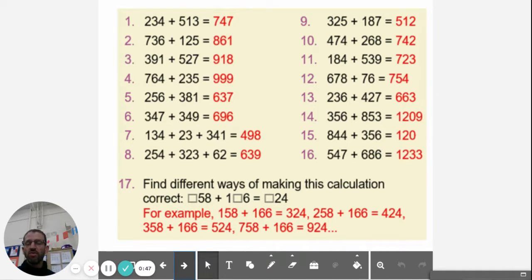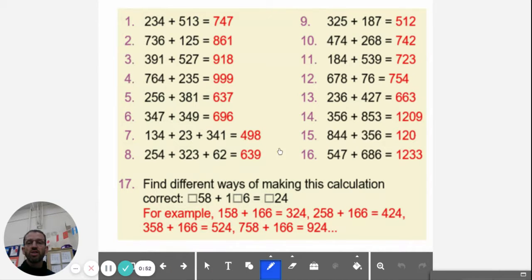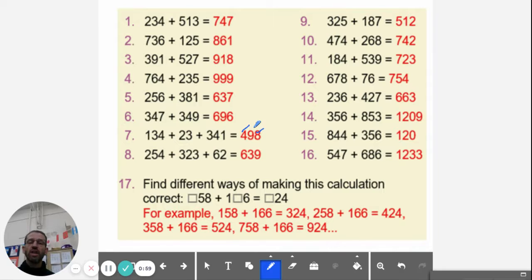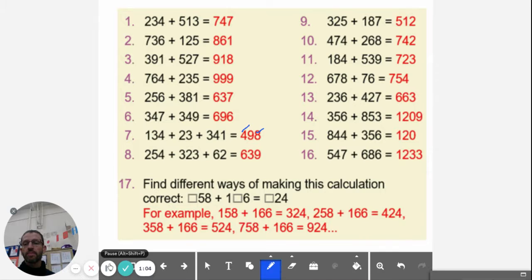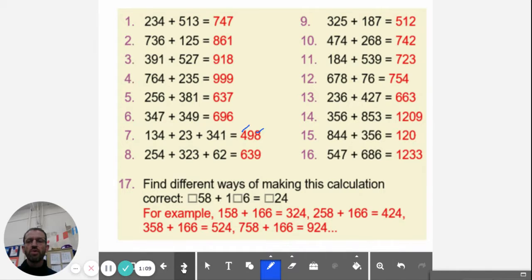Try and look at a pattern. For example, sometimes when I mark work, I notice that the children always get the ones correct and the fours correct, but they might not get the tens correct. So see if there's a pattern, see if you can figure out why. Okay, now you're all marked, let's move on.